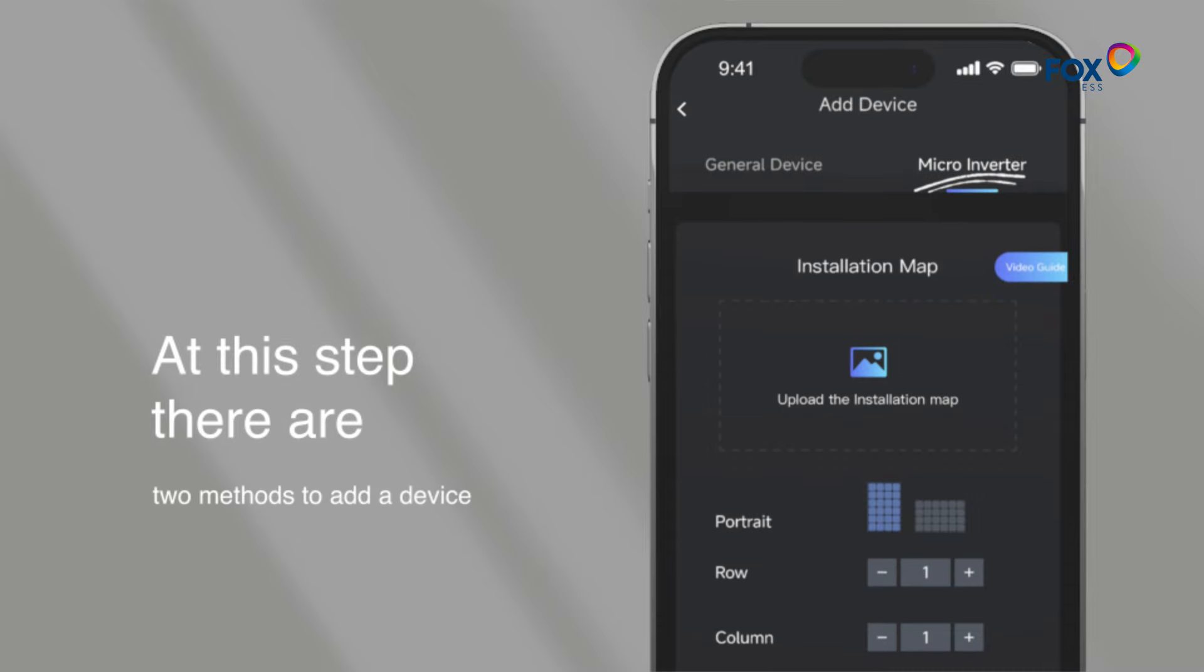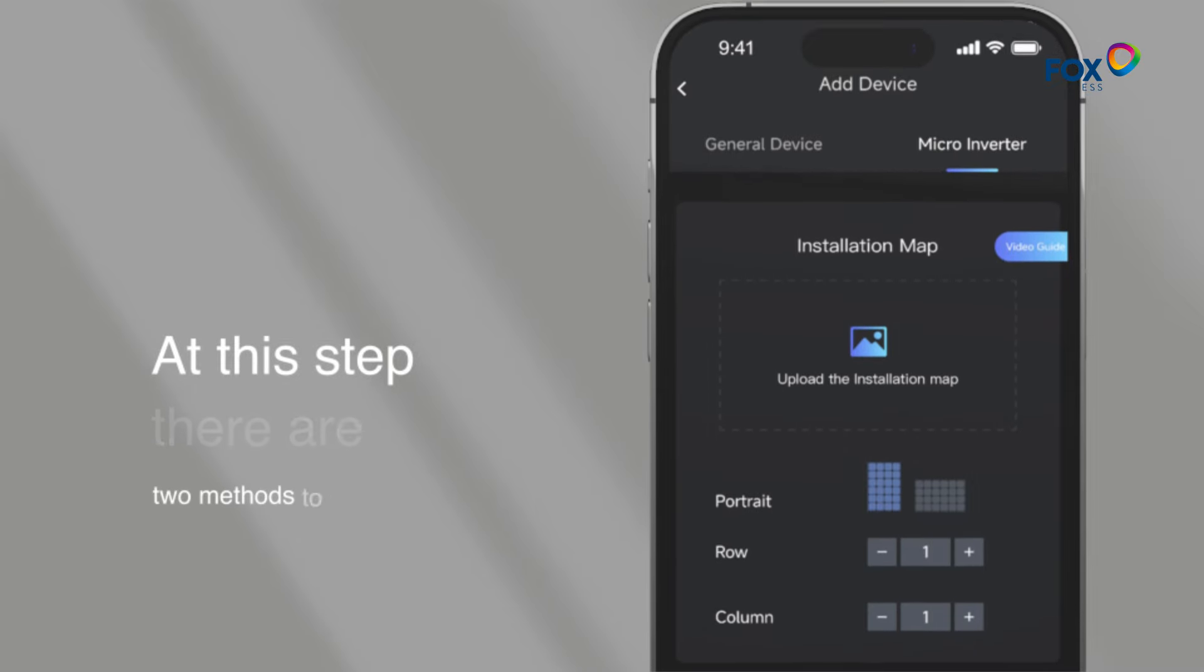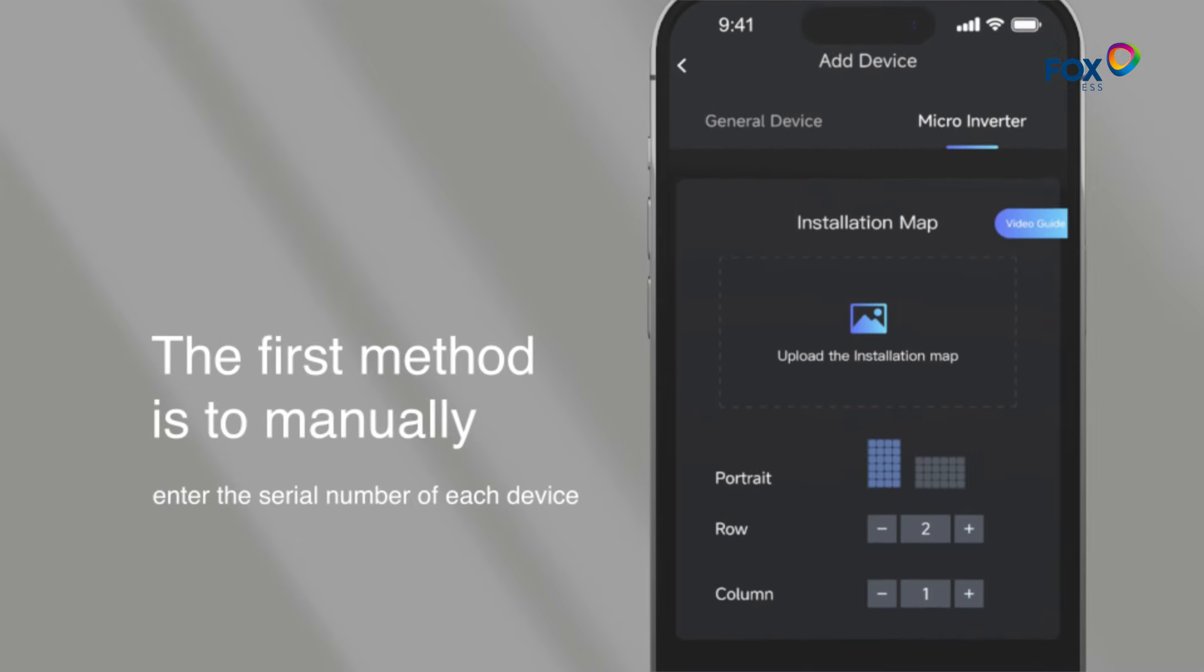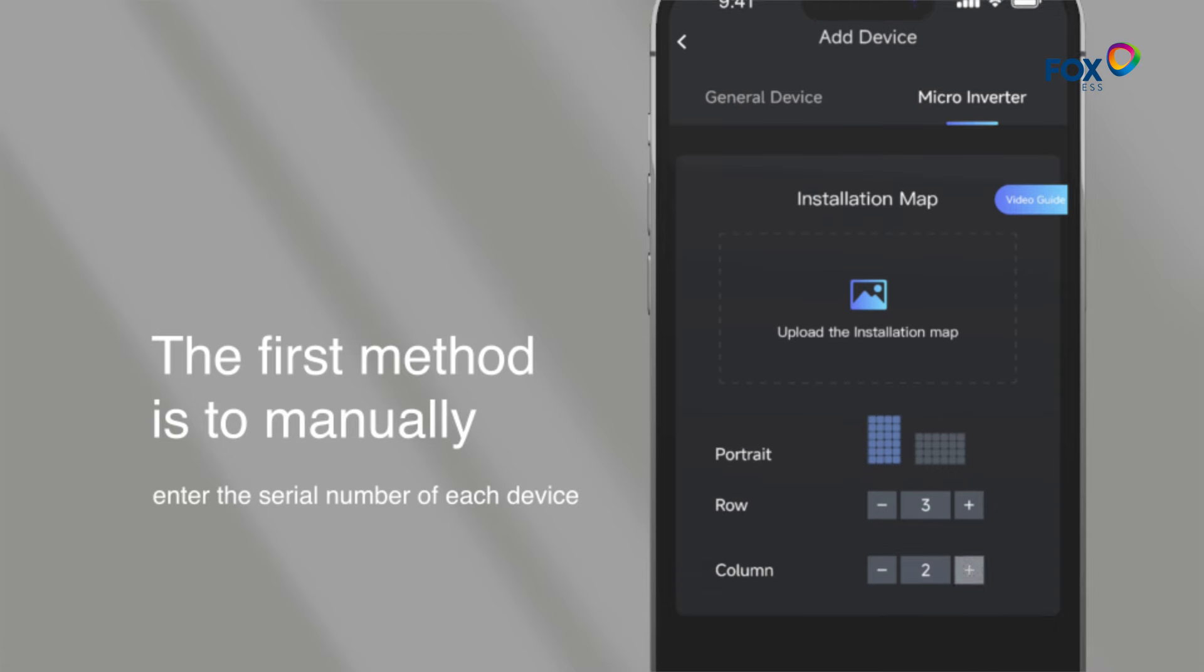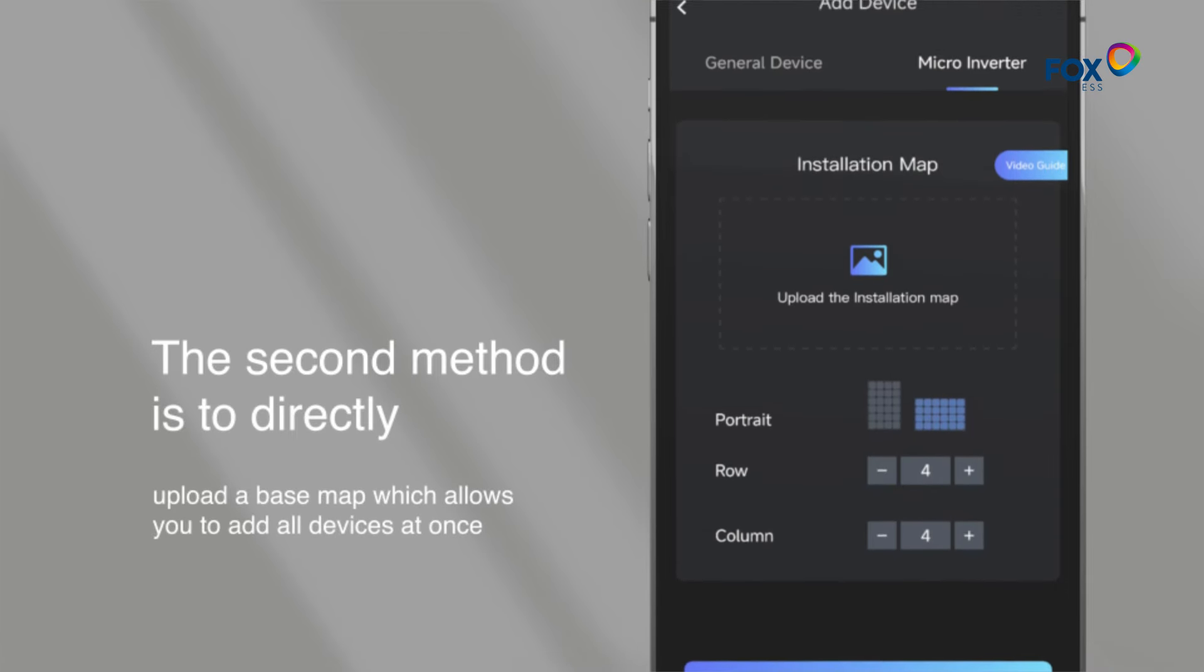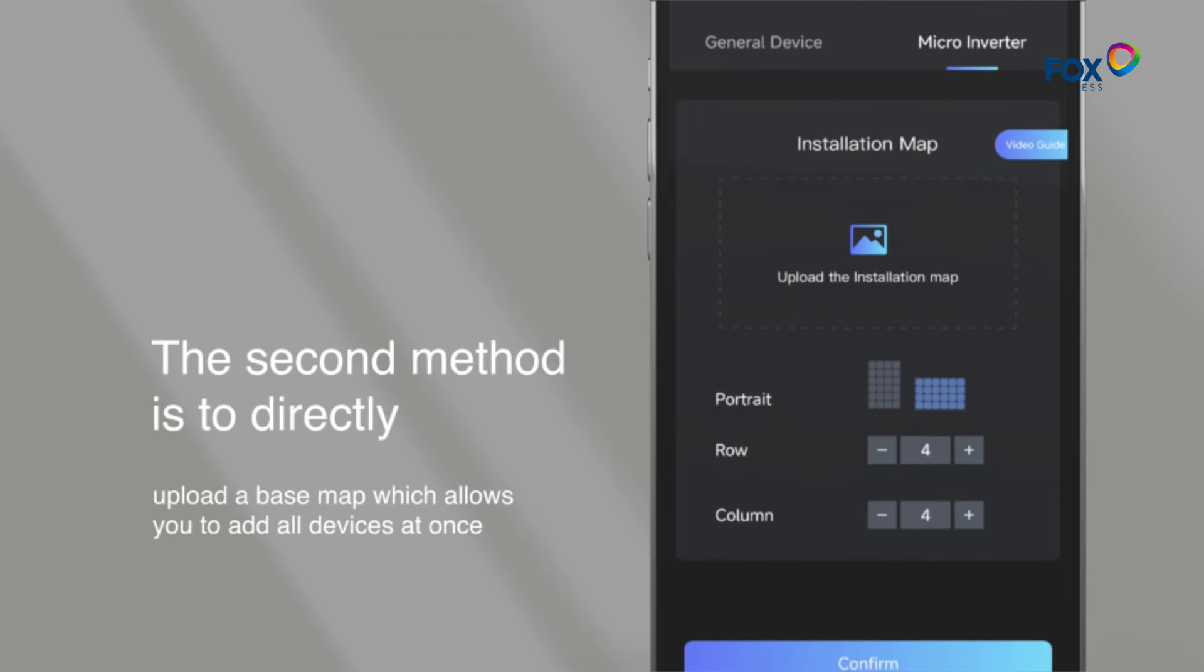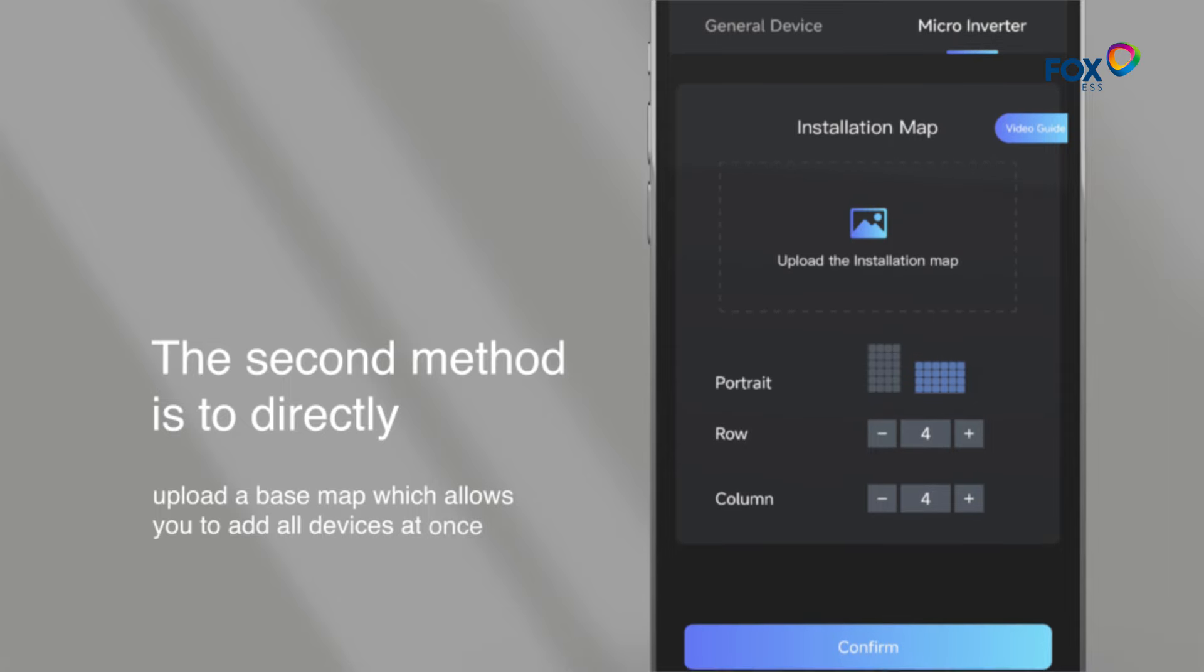At this step, there are two methods to add a device. The first method is to manually enter the serial number of each device. The second method is to directly upload a base map, which allows you to add all devices at once.